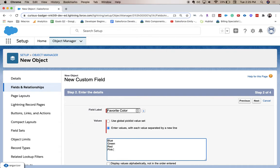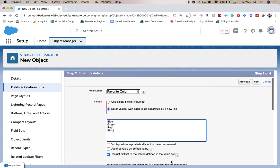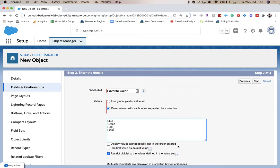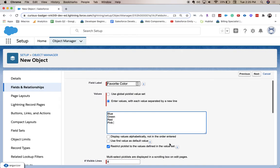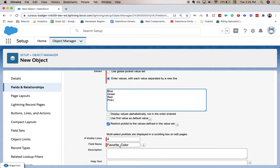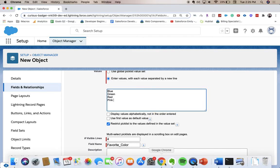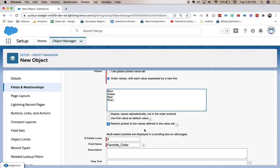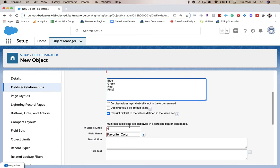You have different options to display the values alphabetically, use the first value as a default, or restrict those values. I am going to keep all of those to the defaults. So you can choose how many lines are visible—you'll be able to see all the options or you have to scroll.